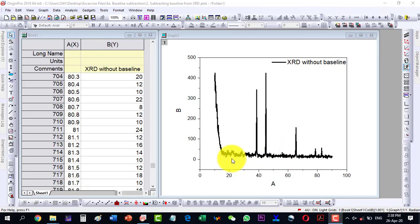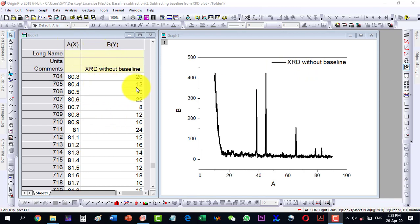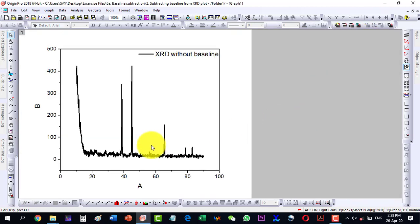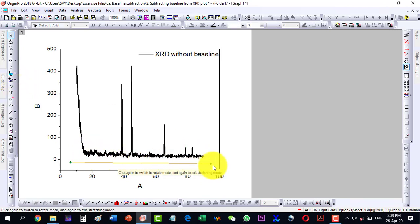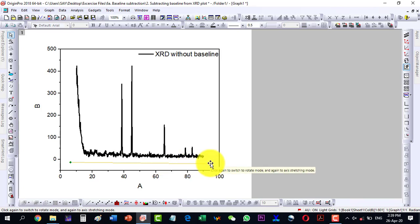In this video we will talk about how to subtract baseline from XRD data. Here we are having the XRD data and here is its plot. Although it seems that no baseline correction is required here because it is almost smooth data, it requires a little bit of correction, and we can see this by drawing a line.